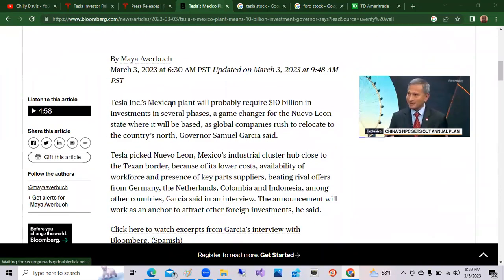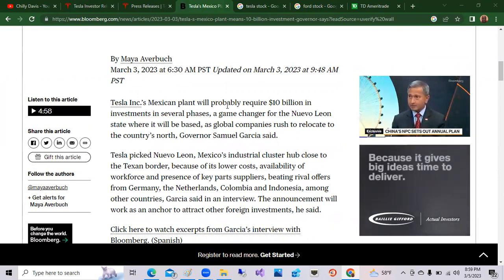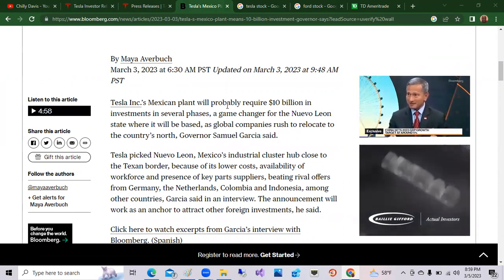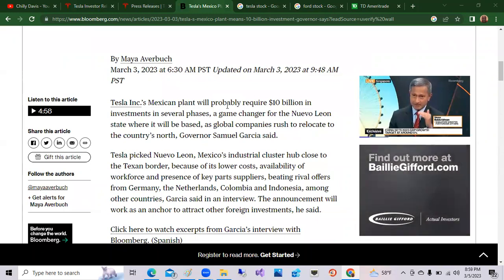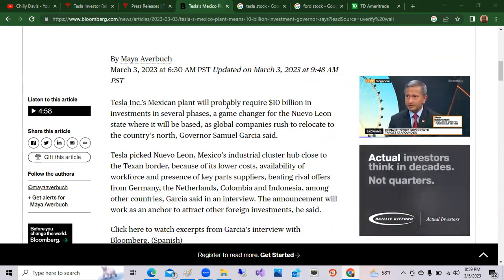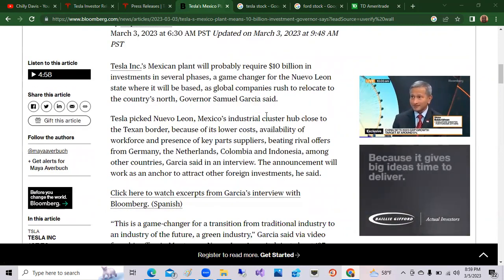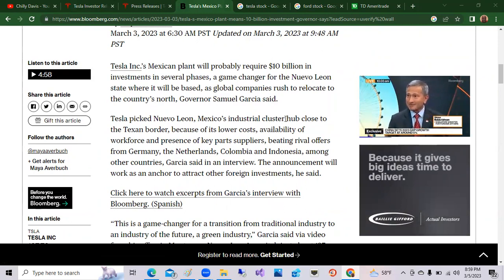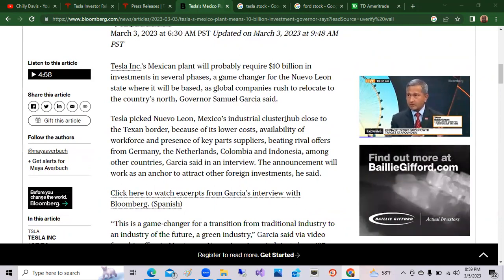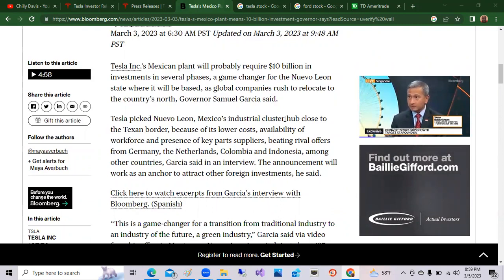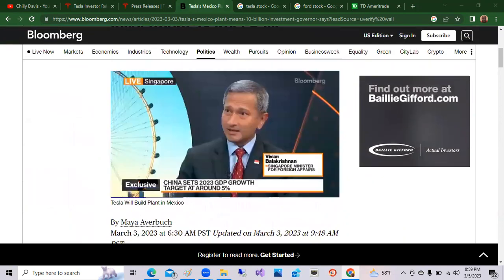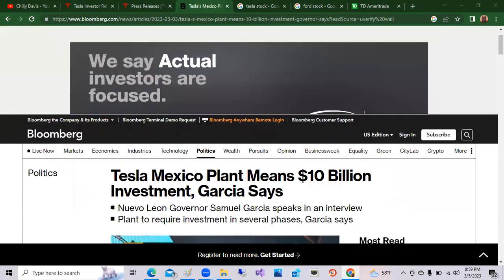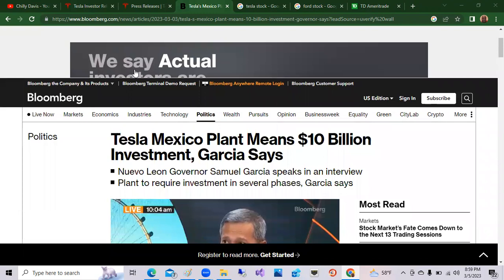The governor of Mexico, Governor Samuel Garcia speaks in an interview and talks about what the plant will require an investment in several phases. So it says Tesla's Mexican plant will produce probably require $10 billion in investment in several phases, a game changer for the state as a global company rushed to relocate to the country's north. Tesla picked Mexico's industrial cluster hub close to the Texas border because of the slowest cost and availability of workforce and beating rivals such as Germany, Netherlands, and Colombia, Indonesia, et cetera. So that's the news again, a $10 billion investment from Tesla into New Mexico.